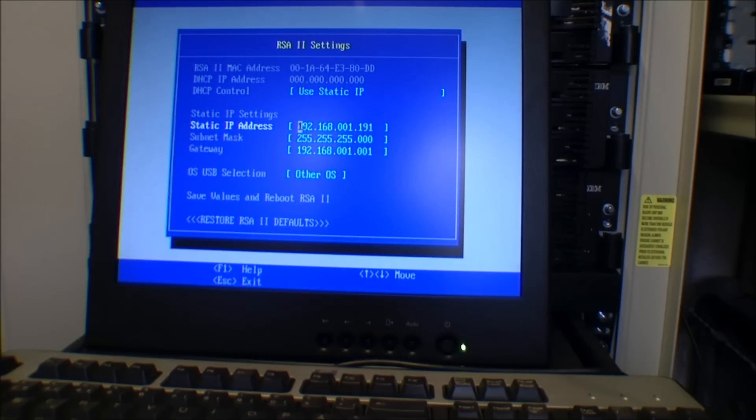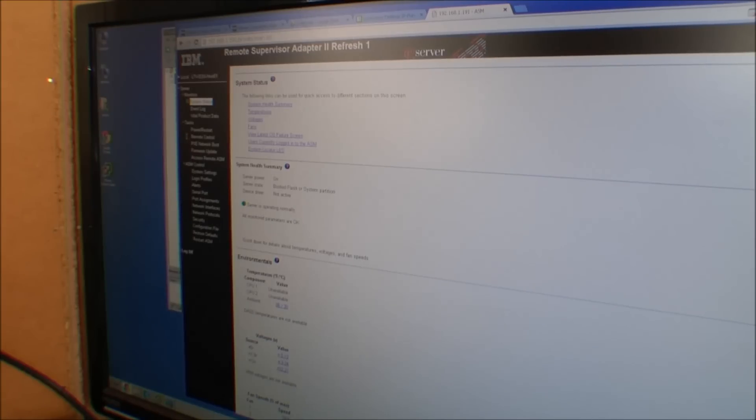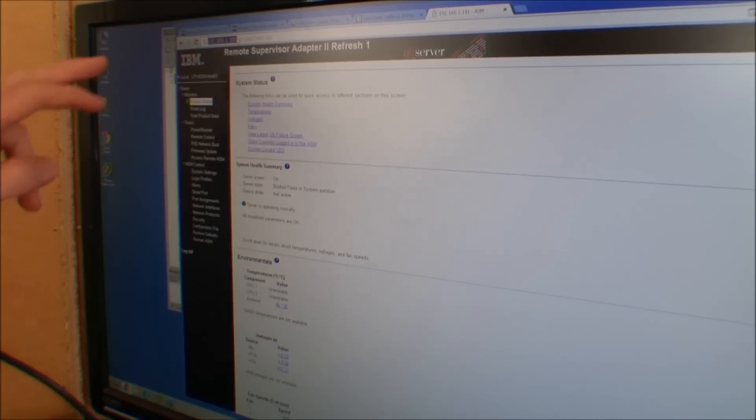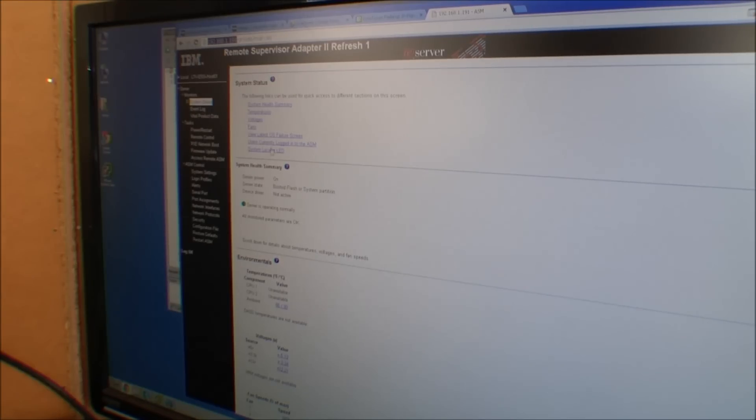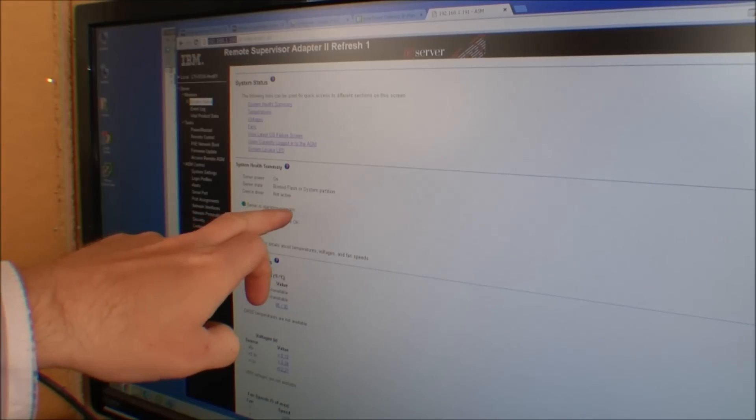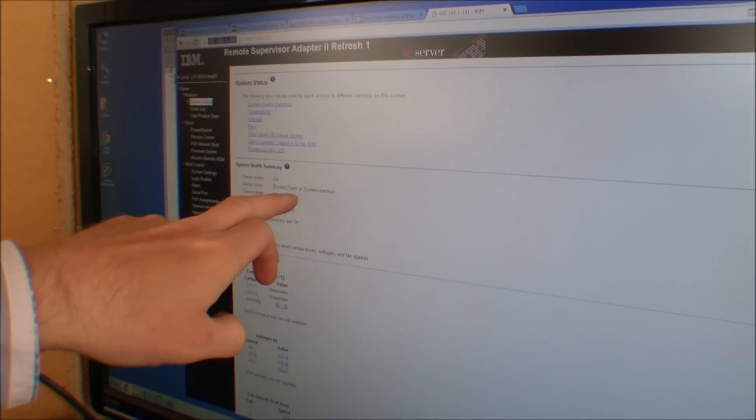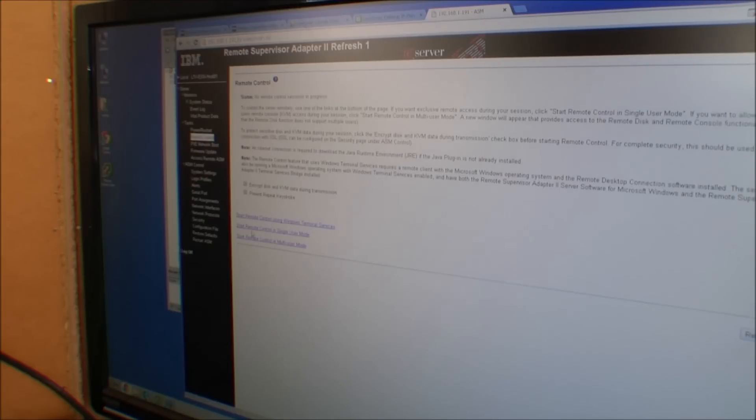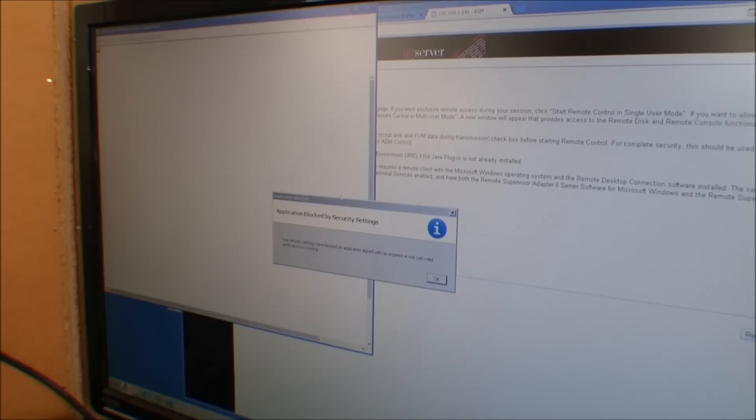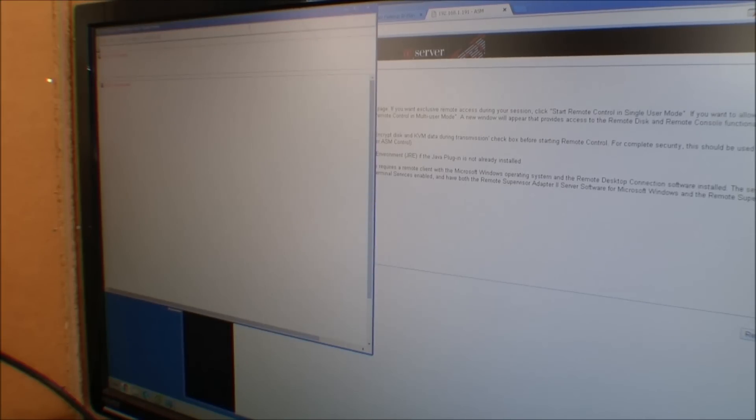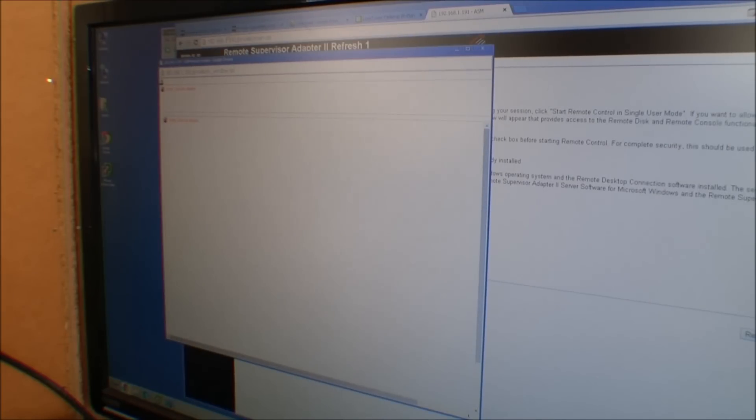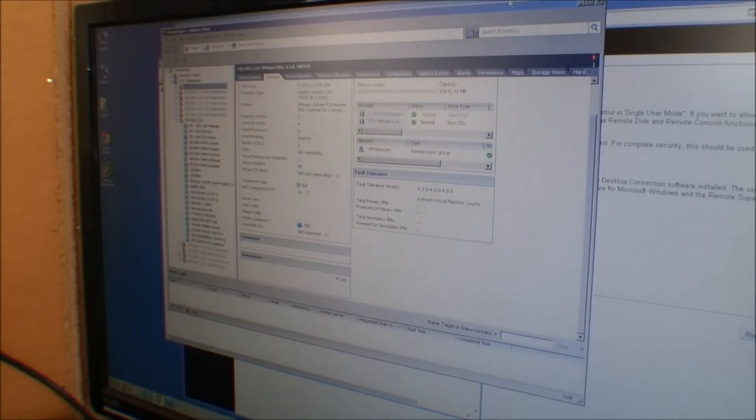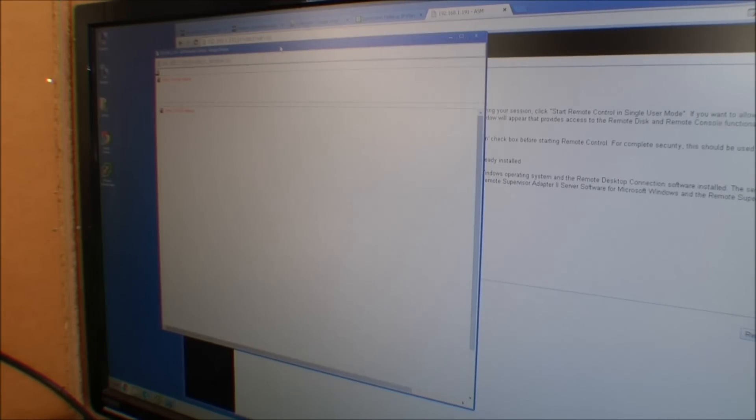Okay, here we are at the computer and I'm logged in to the RSA adapter on this IP number at the top. Right now we can see the server is operating normally, booting flash or system partition. I'm gonna go into the remote control because I want to see what the server is doing. We get an error that we are not allowed to do this because the applet is not approved.